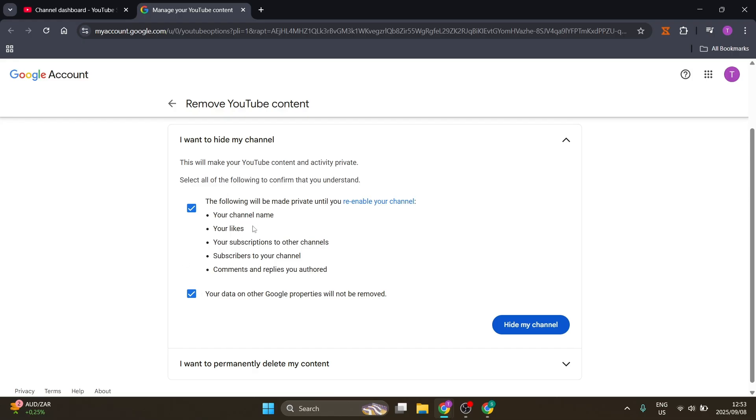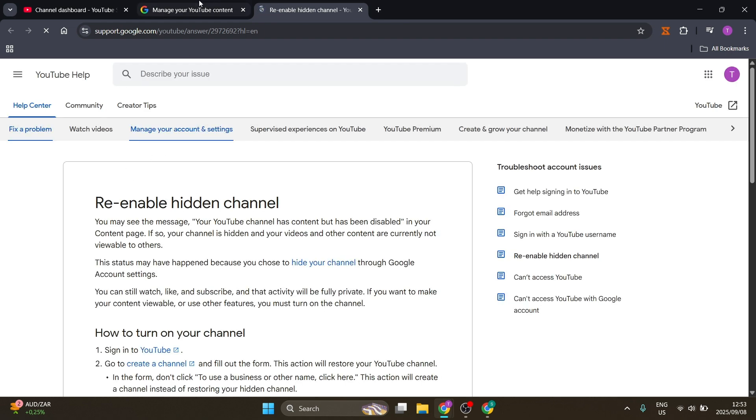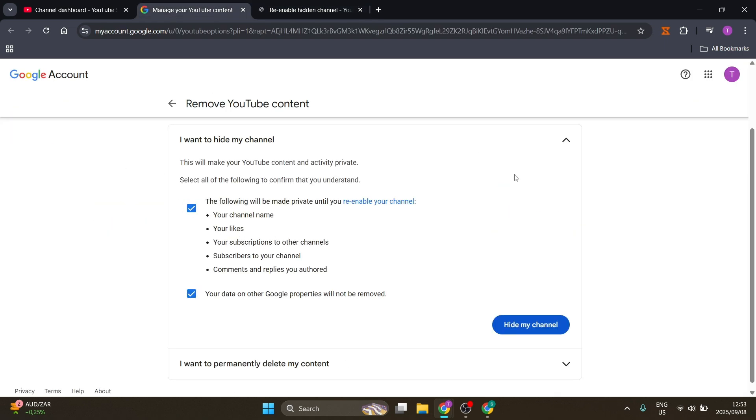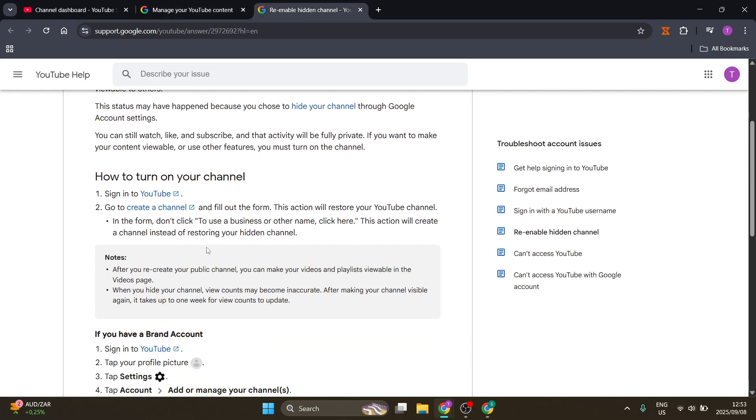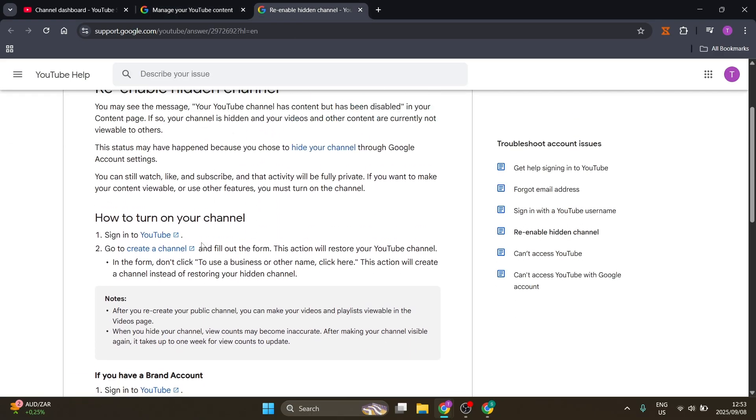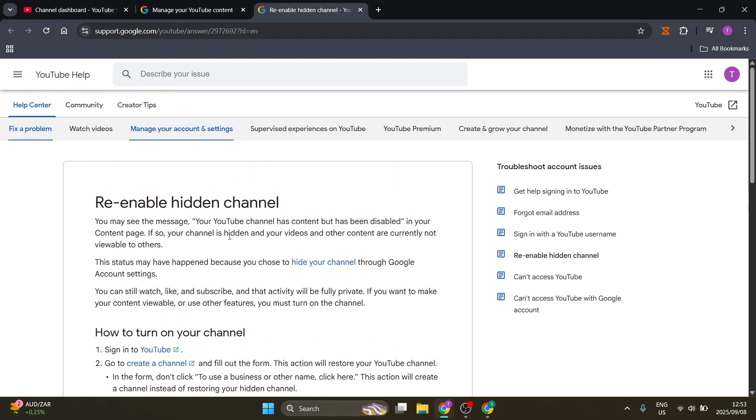You will find this option right over here if it is already hidden. If you're unsure about the steps to unhide it, you can click on 're-enable your channel' and it'll give you a rundown on how exactly to get it done.